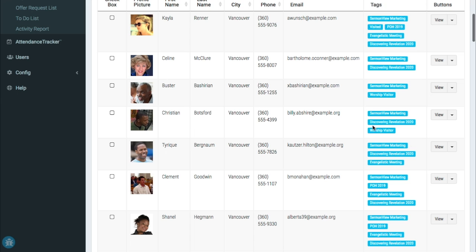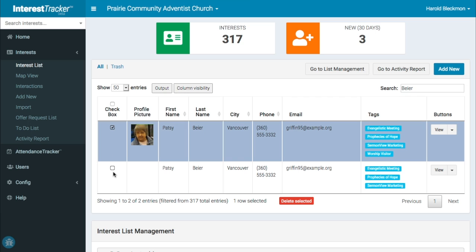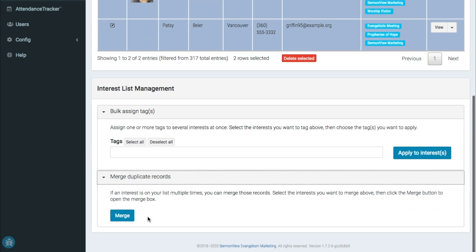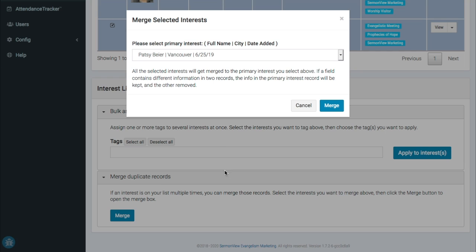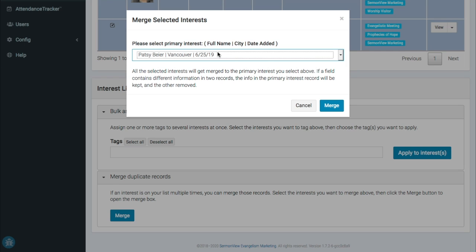If an interest somehow got added more than once, you can merge those records into one. Select the records, then click Merge Duplicate Records and click the Merge button. Select the record to keep, and all other selected records will get merged into that one. If a field contains different information in two records, the info in the primary interest record will be kept and the other removed.